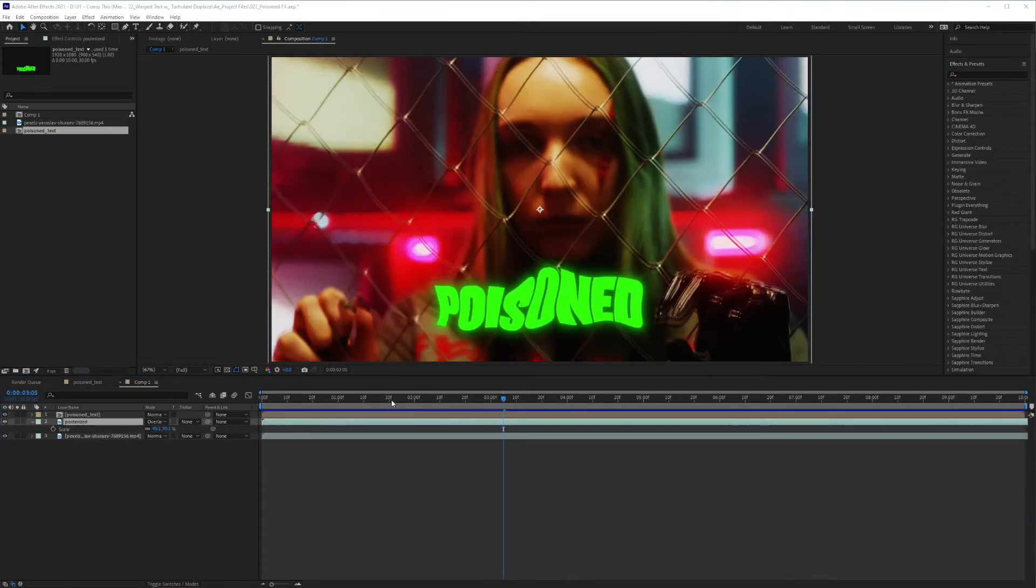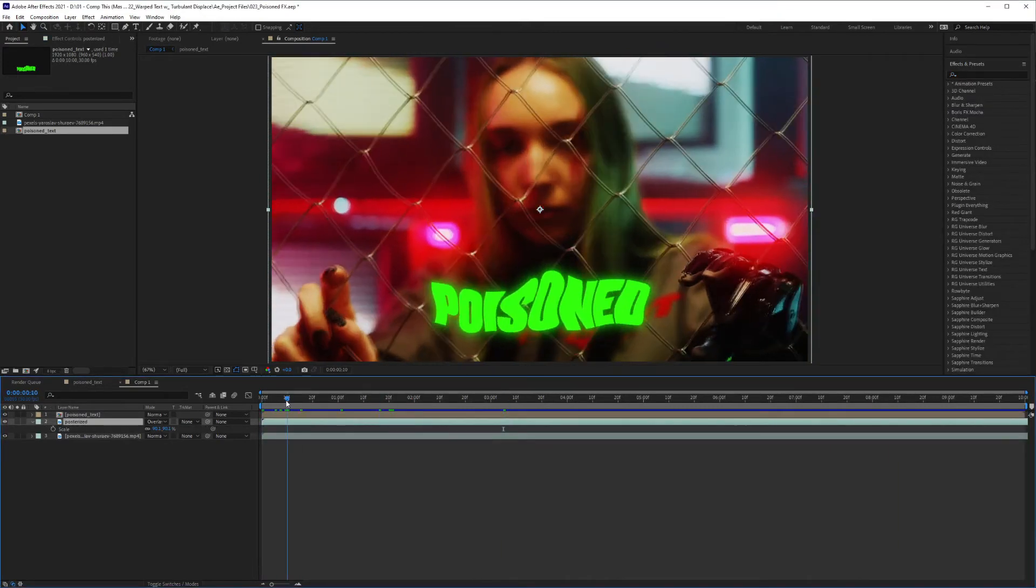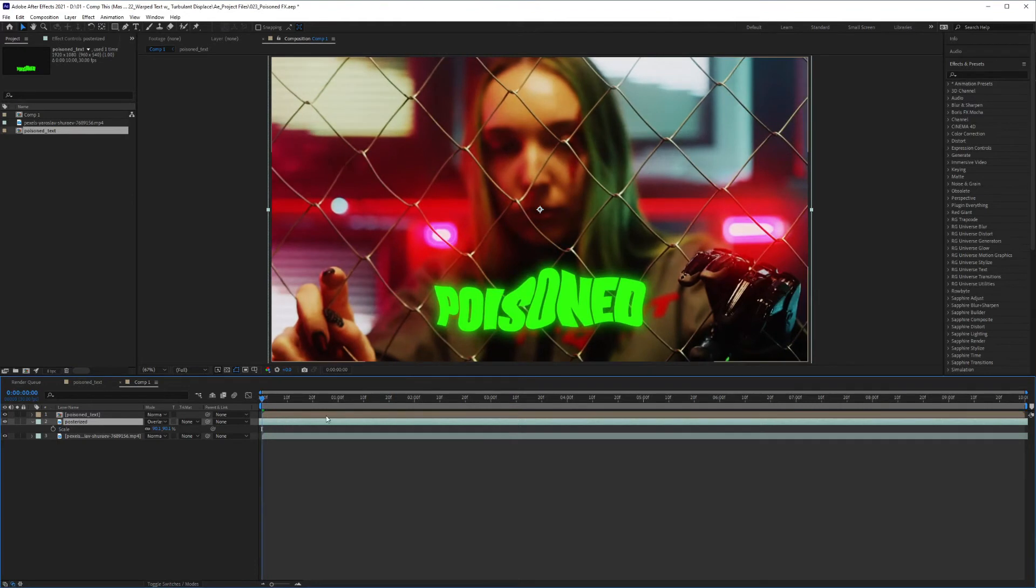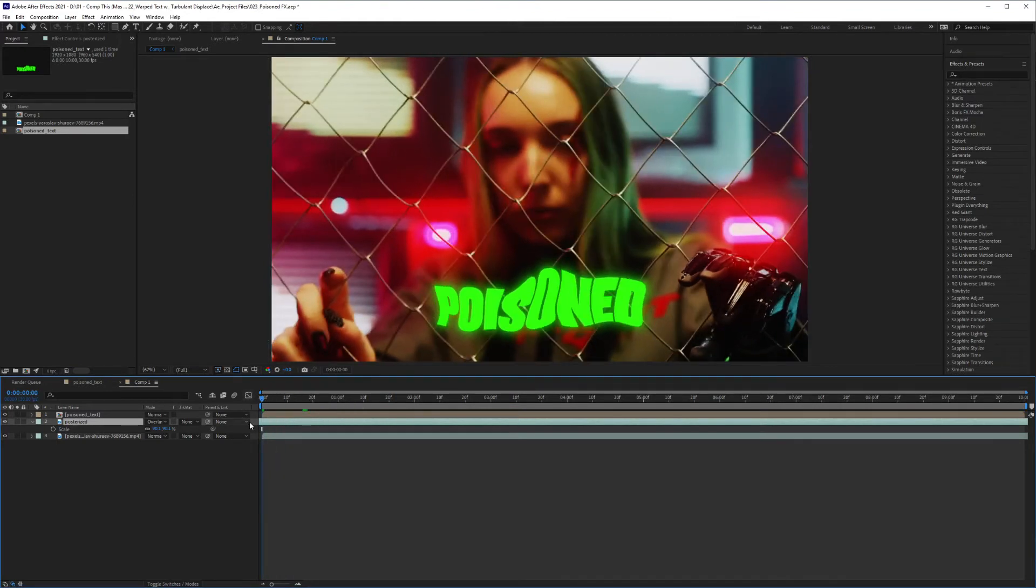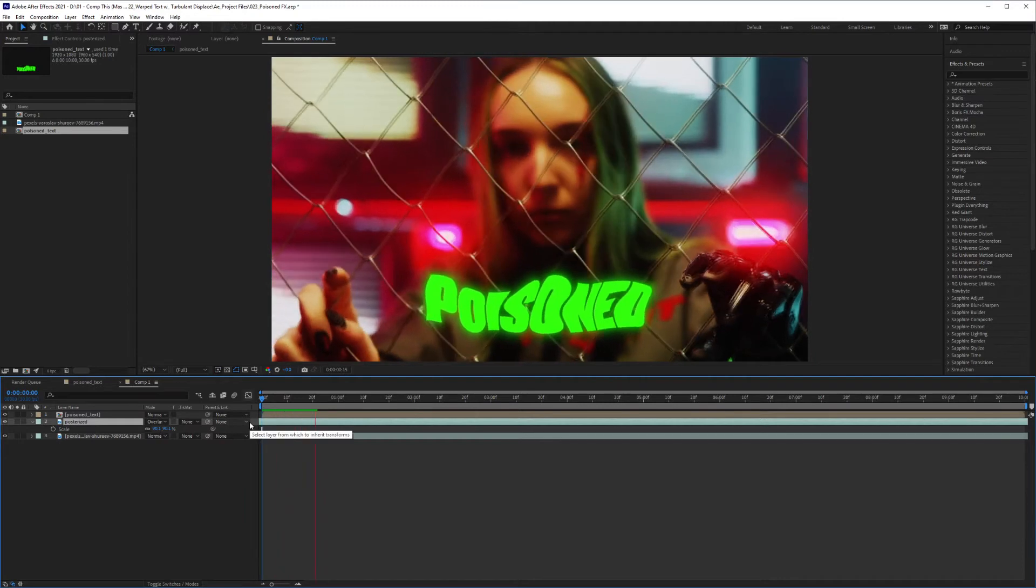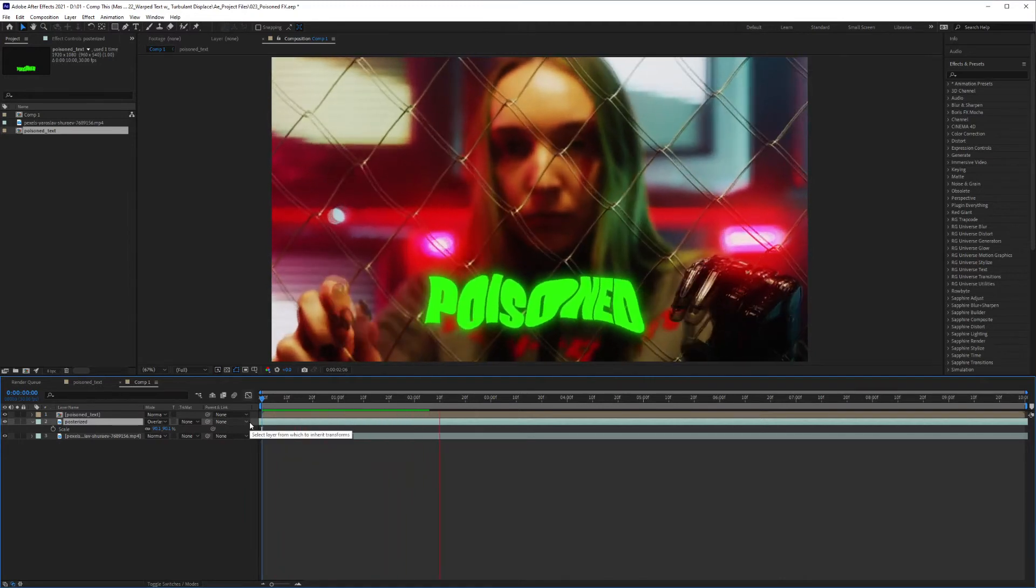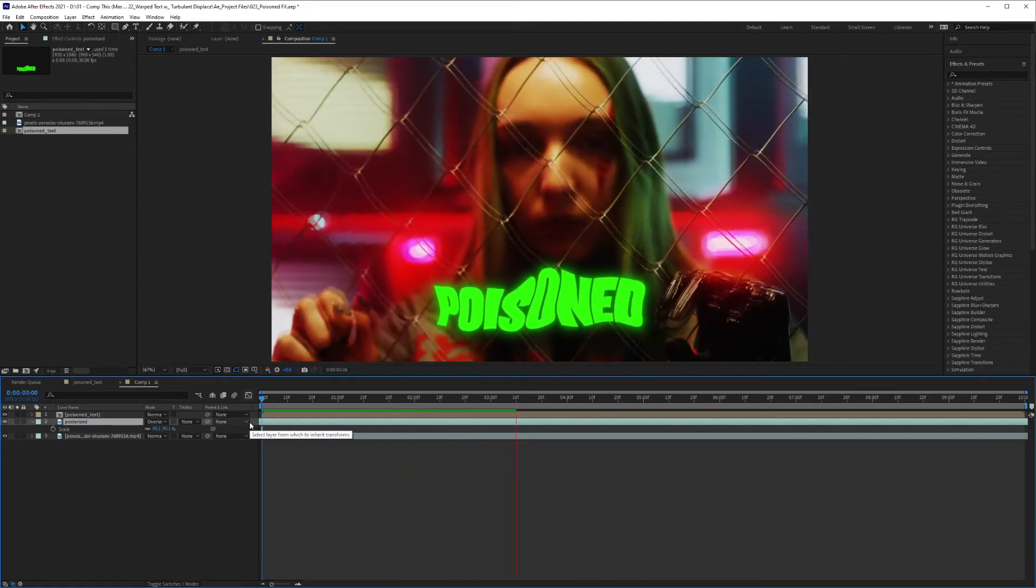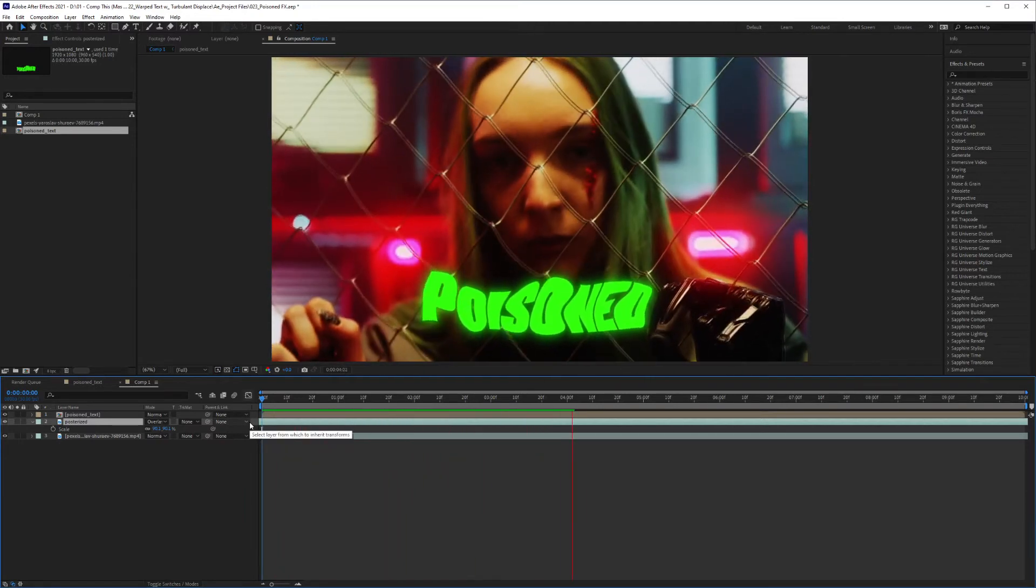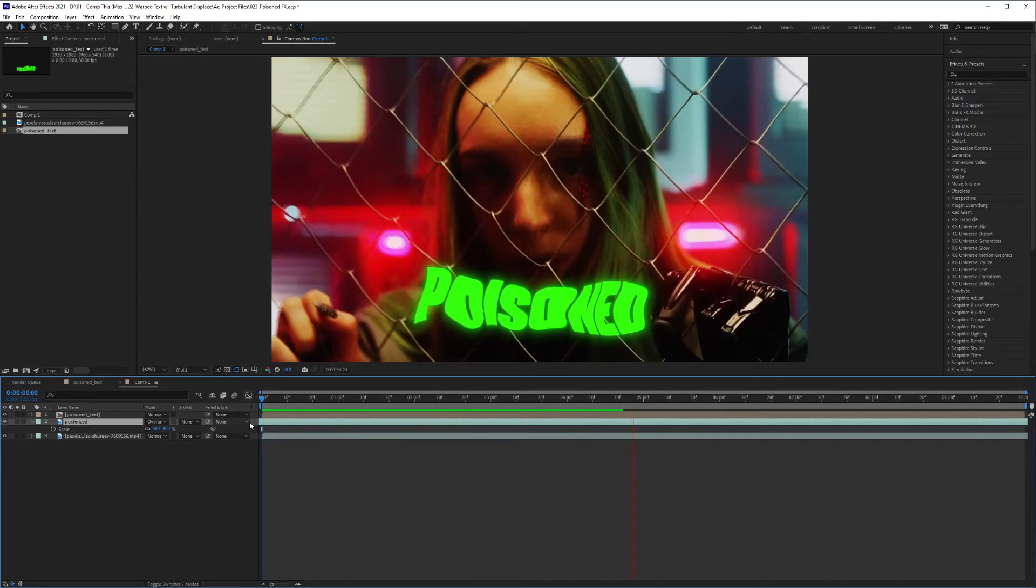I have a little bonus tip for you. If you move the footage down just a few frames, you'll see that you're going to get a completely different effect where it's similar, but the Posterized Time is leading into the footage.